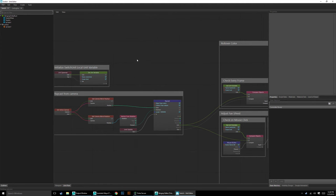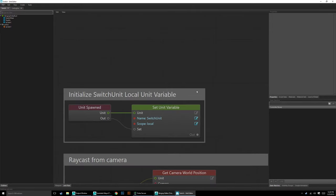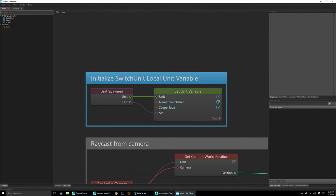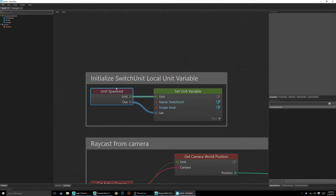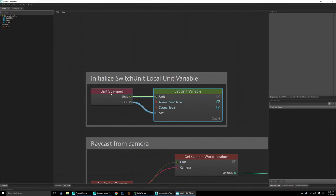Let's start with the switch because that's where it all begins. The first thing we do is initialize a local unit variable. The reason is that 'unit spawned' is kind of tricky — it's recommended you don't place it multiple times. From unit spawned, all I'm doing is setting a unit variable called 'switch unit', which is effectively just going to say this is the switch unit — in this case, the switch itself. We're just passing the switch model into this switch unit variable so we can call it anytime we want without worrying about unit spawned. To do that, right-click, Variable, and say 'set unit variable', then type in the name — in my case 'switch unit'. We want it to be a local variable, not global — more efficient since we're only using it here.